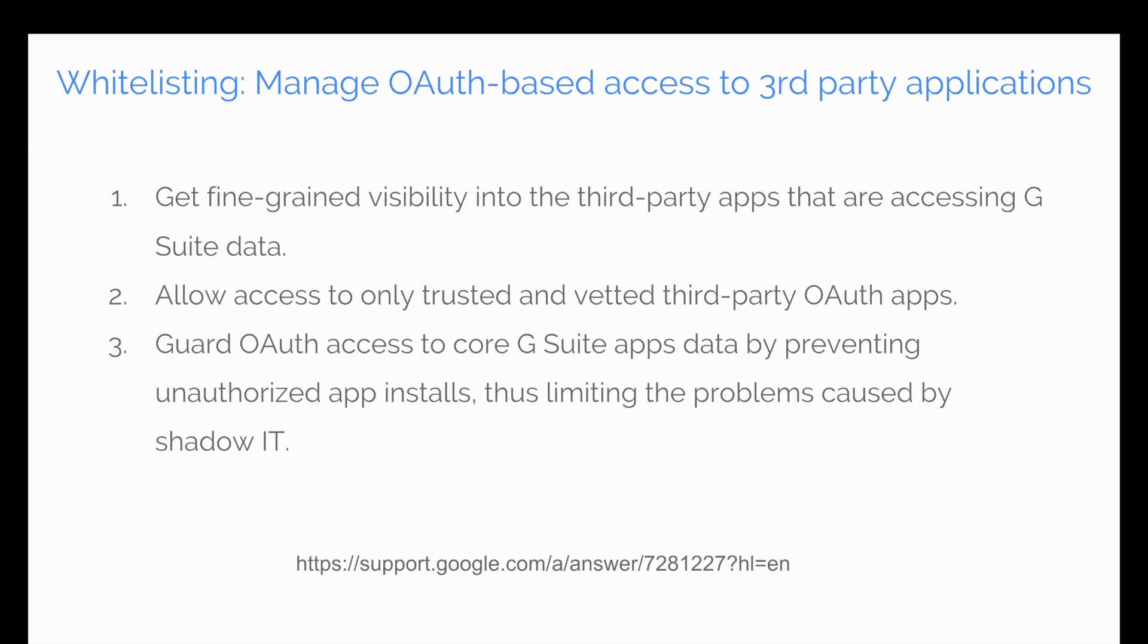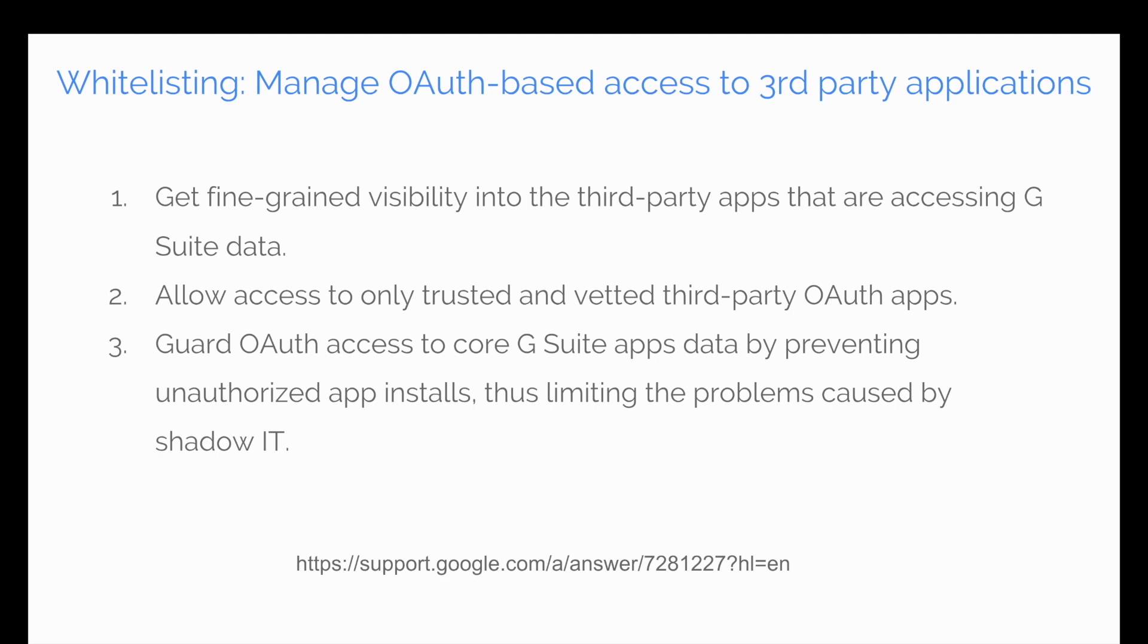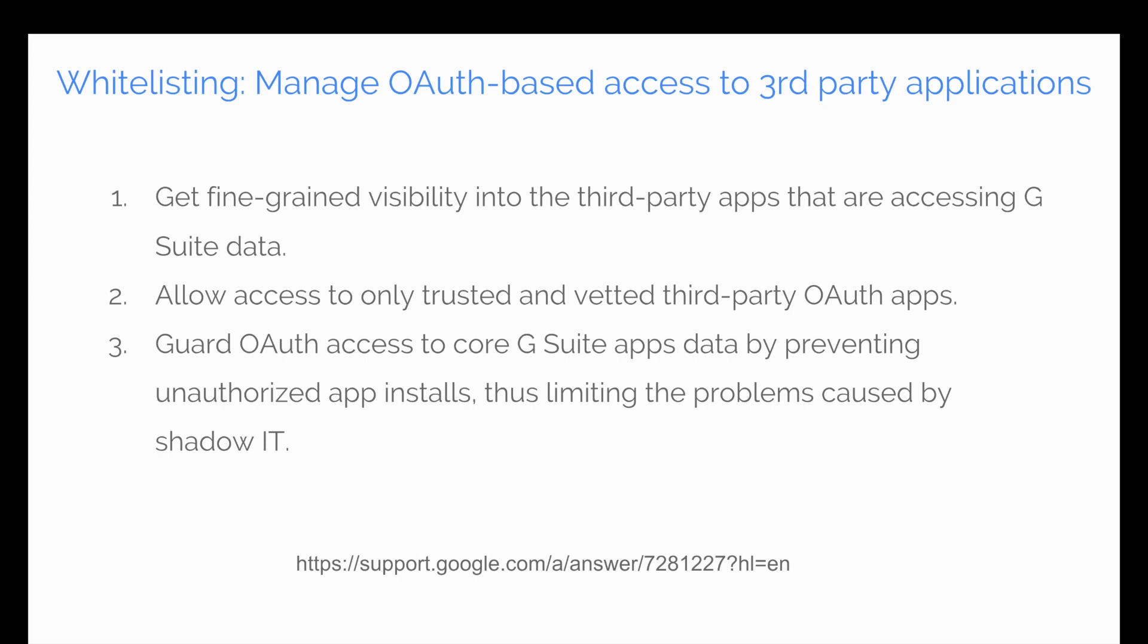So whitelisting and managing OAuth-based access to third-party apps: You get fine-grained visibility into which third-party apps are accessing your organization's G Suite data, and then you can create a list of only allowing trusted embedded third-party OAuth applications. This really allows you to guard against services that might be trying to connect and authenticate into your G Suite environment and can prevent a lot of data information leakage. Support article at the bottom, which we will post in the comments as well.